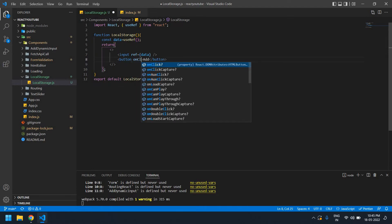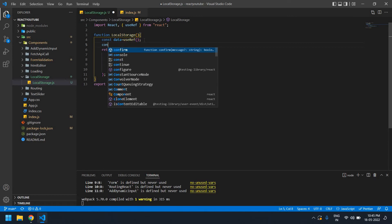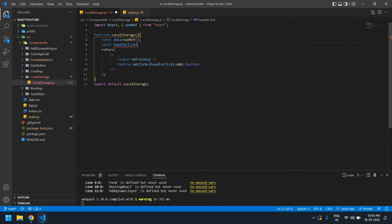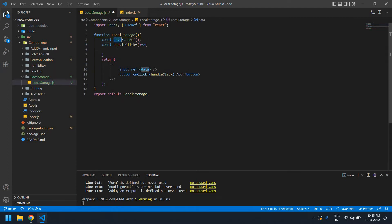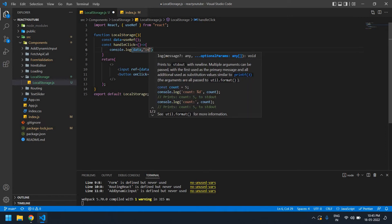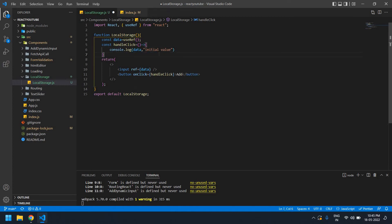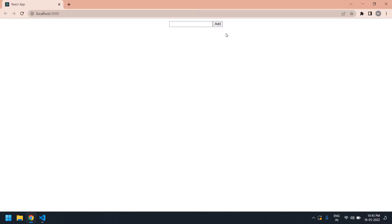First I need to create an onClick handler — I'll call it 'onClick' — and copy this onClick function name and create the onClick function. Initially I will show you the value of the input. This is the initial value. I save this file.